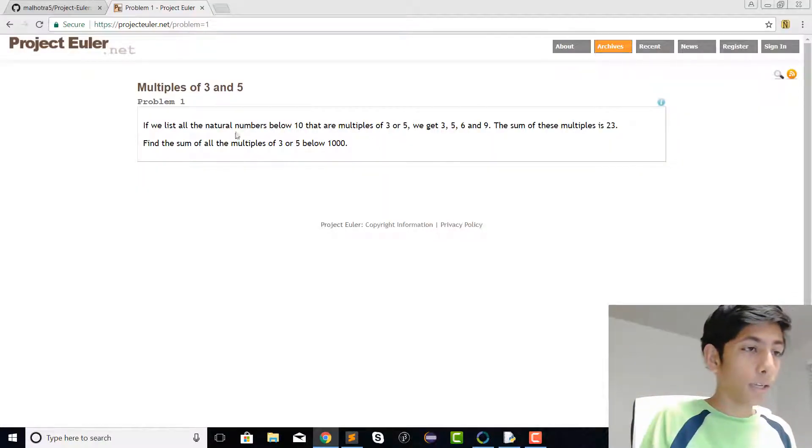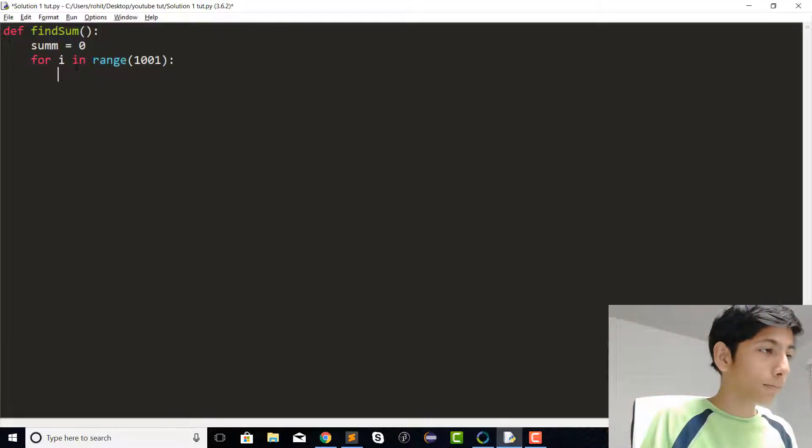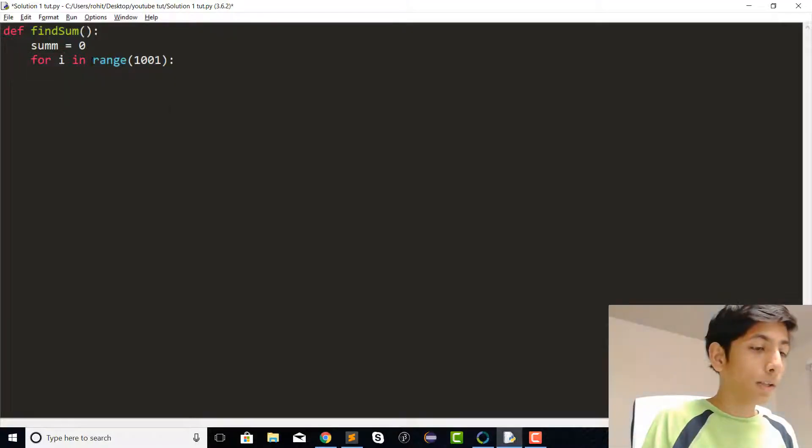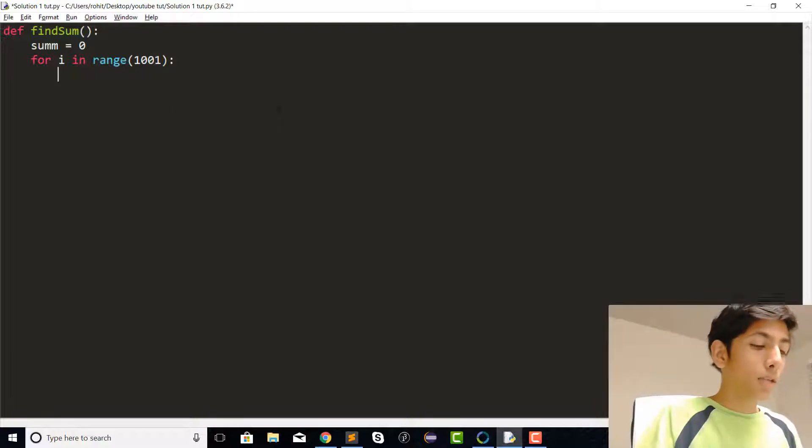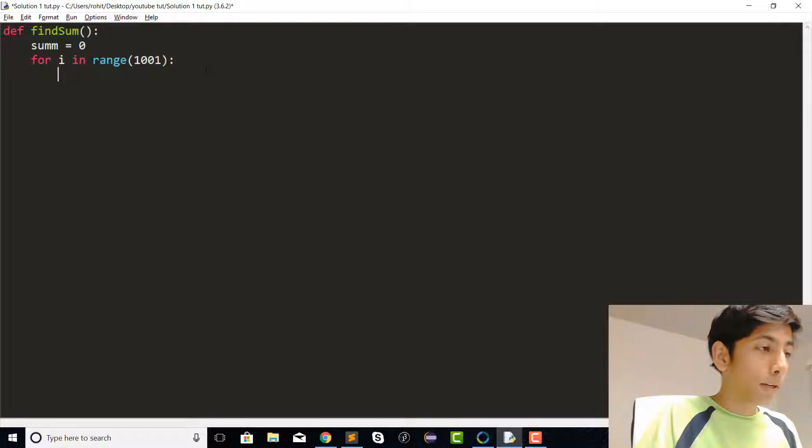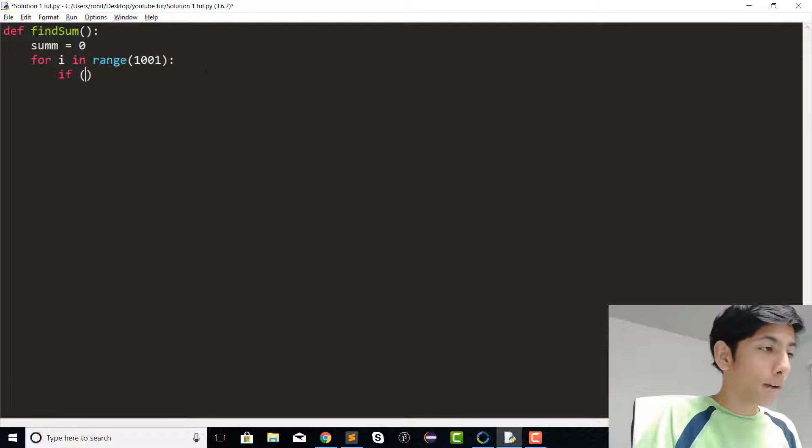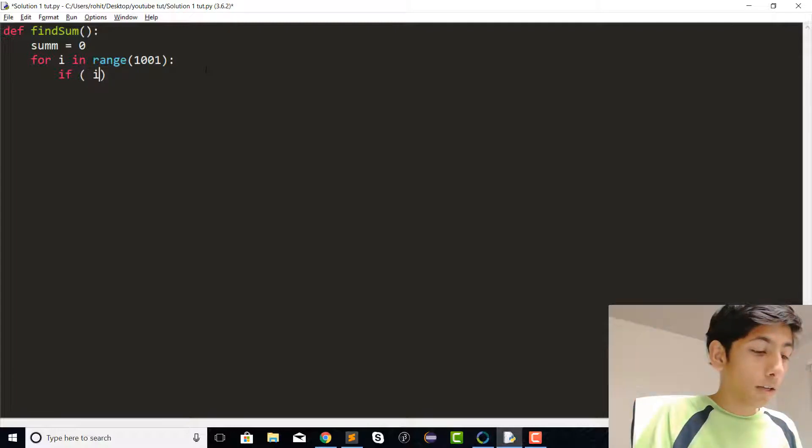So let's range over values to 1000. You can go ahead and put that statement right there, and then we need to find out whether our number, in this case i, is a multiple of 3 or 5.